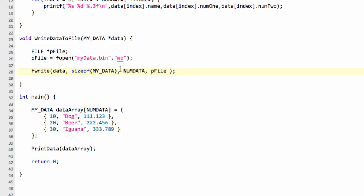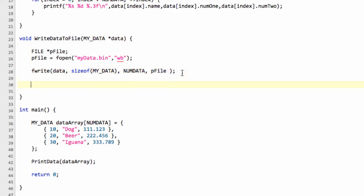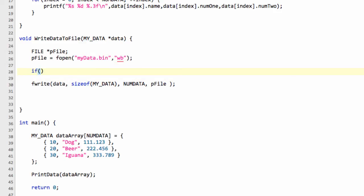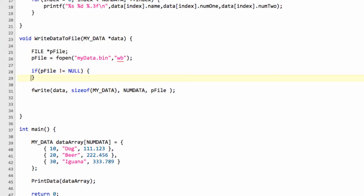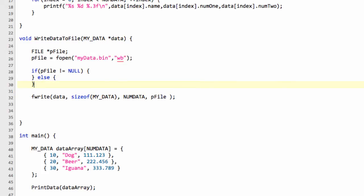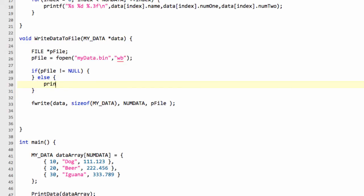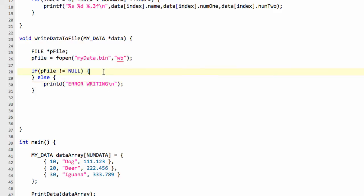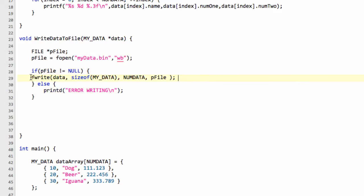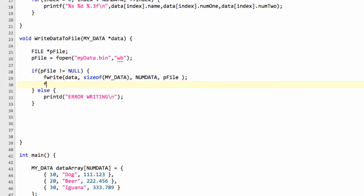Now the next thing we need to say, actually, between here before we write, we should really say if pointer file is not equal to null, then let's do something. Because otherwise it means we've actually had an error. So I'll actually just put that in here now just for completion. So we'll say printf error writing—it's not a very descriptive error, it should be error opening file or whatever, but I don't want to take forever. So if we've actually got a pointer to our file, then let's write the data. The last thing we need to do is just, as in the previous videos, call fclose on our pfile. And that's all there is to it.